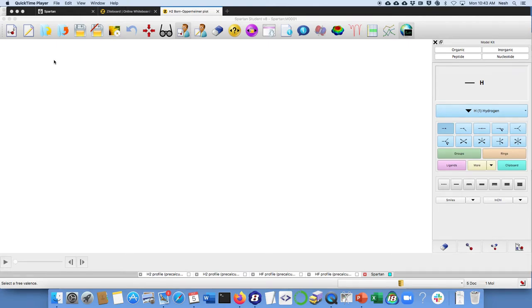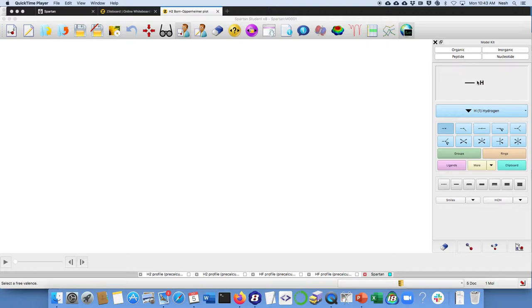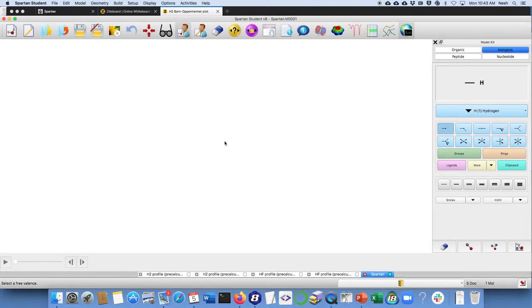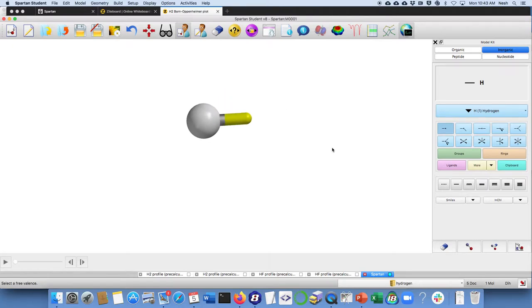Hello, this is Professor Steven Eschleben. I'm here to show you how to get a Born-Oppenheimer energy profile for a diatomic molecule. What I'm going to do here is I've started off in an inorganic menu and chosen hydrogen. So that's what we're going to start with.